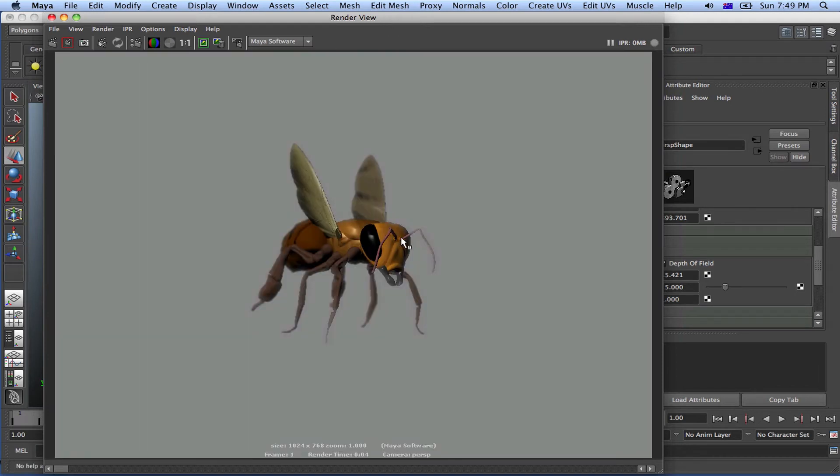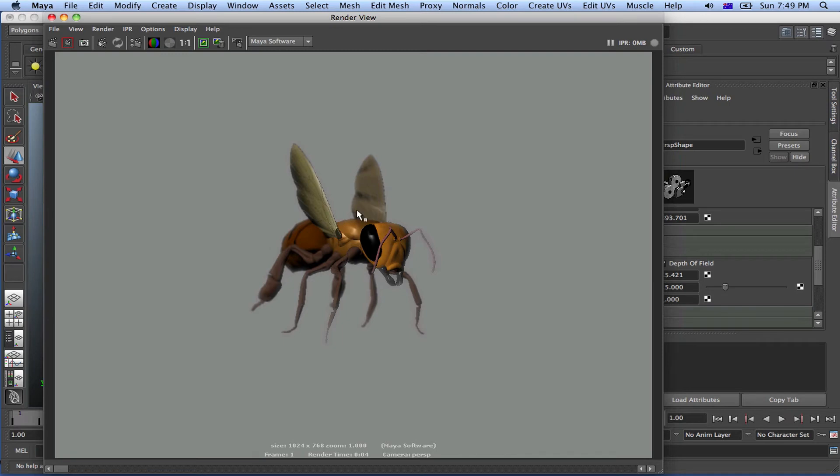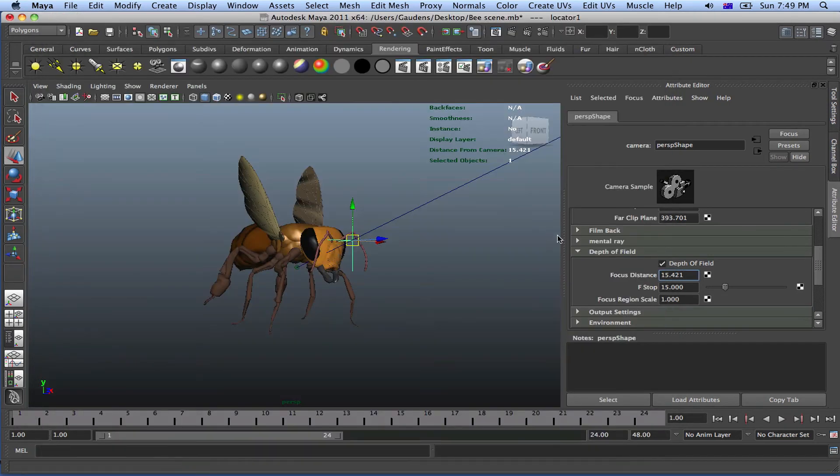See? So right now we've achieved realism by actually focusing on that. That's our point of interest. And the rest will just blur out. You know? That's pretty cool. So just close that and play with that in your own time.